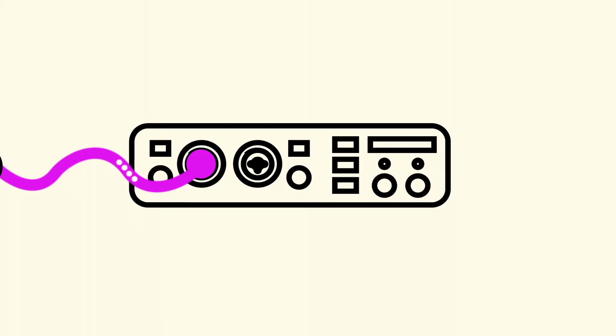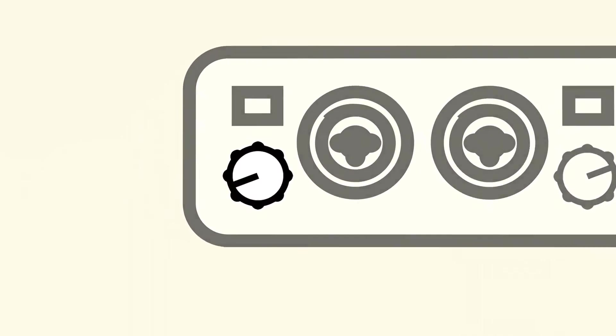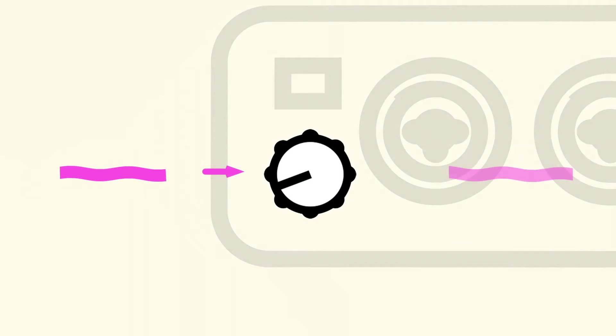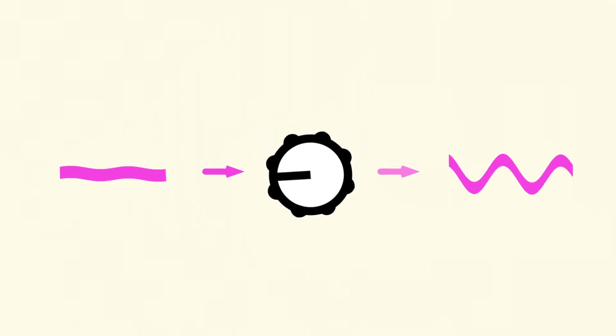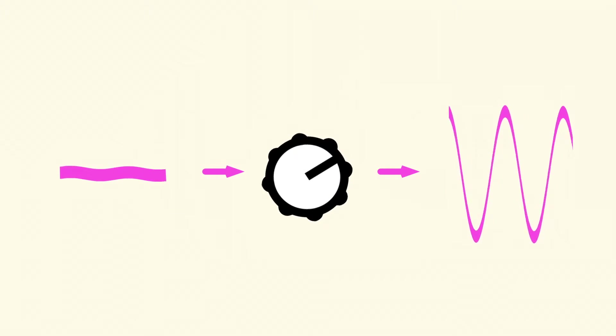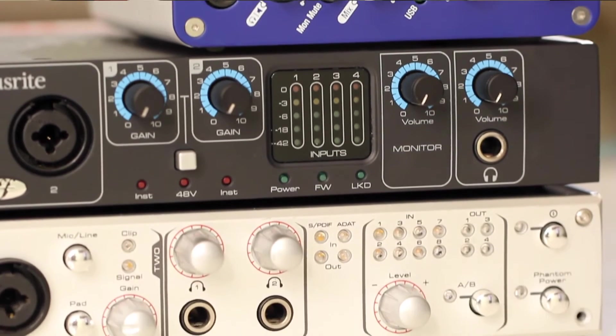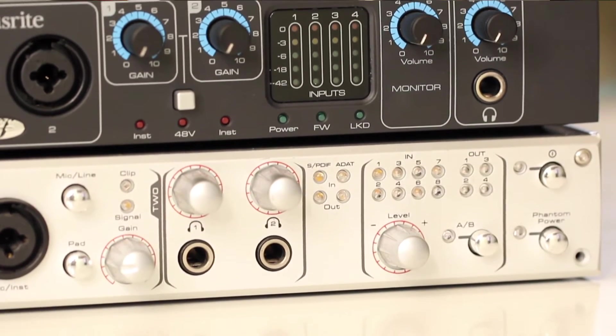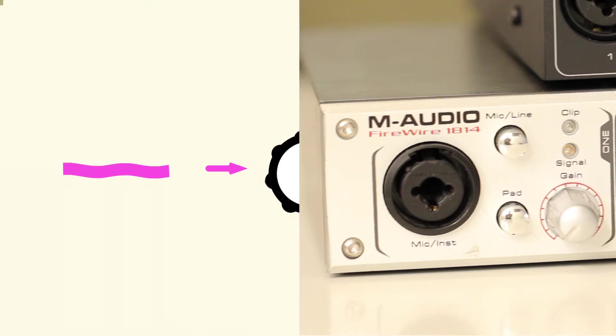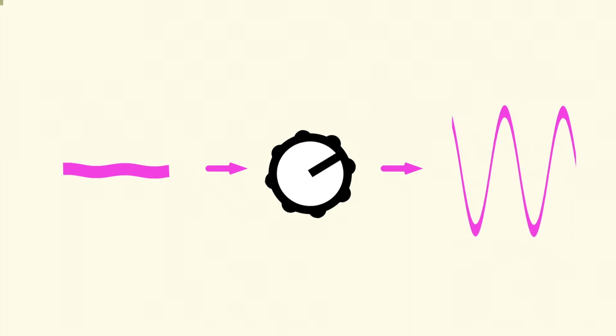This is called a preamplifier, or preamp for short, because it comes before everything else in the signal chain. Every audio interface with inputs has a preamp for each input, and every input that looks like this XLR-style input will usually have a mic preamp. Next in the signal chain comes the analog-to-digital converter, or ADC.